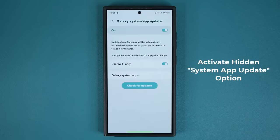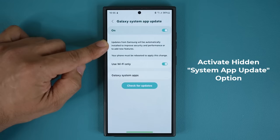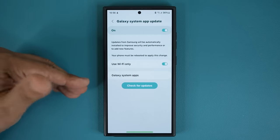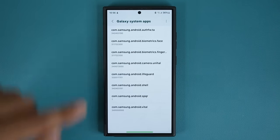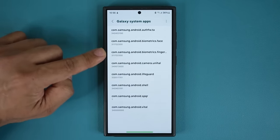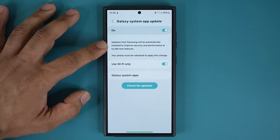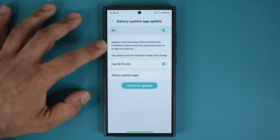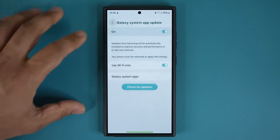Go inside — basically, this makes sure that the Galaxy System Apps designed to improve the security and performance of your smartphone are always up to date. You can tap on this and see which apps are included — things like biometrics, face, and fingerprint. These system apps need to be updated for the latest security, performance, and new features. Make sure it's enabled and put it on Wi-Fi only unless you have an unlimited data plan.